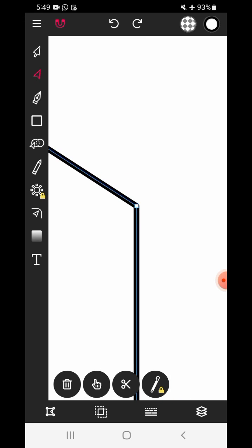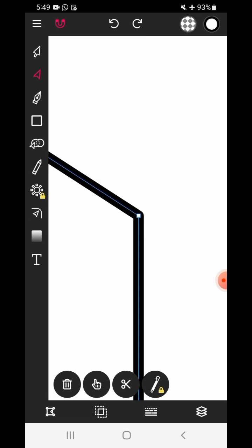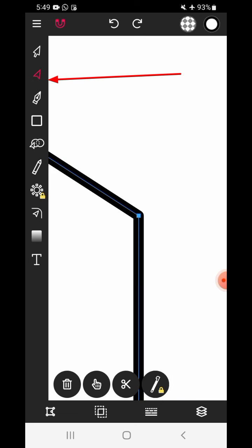Now let's learn to remove the anchor point. Select the direct selection tool. Select the anchor point.